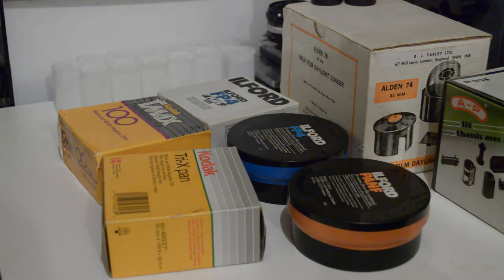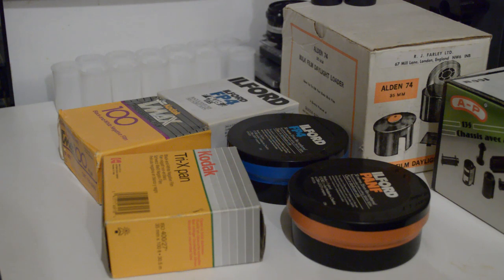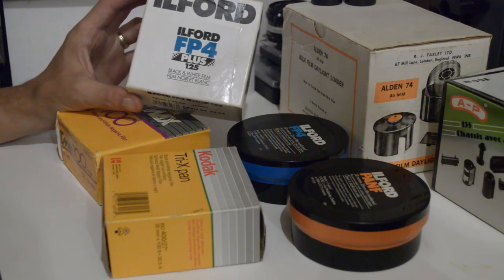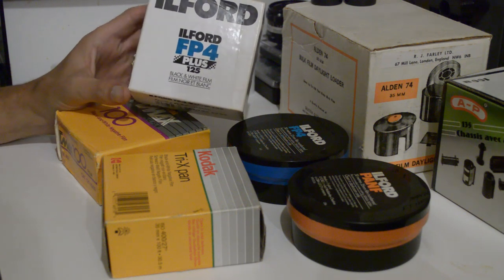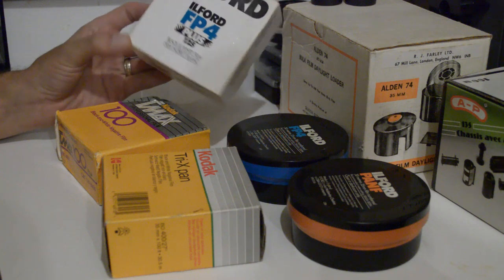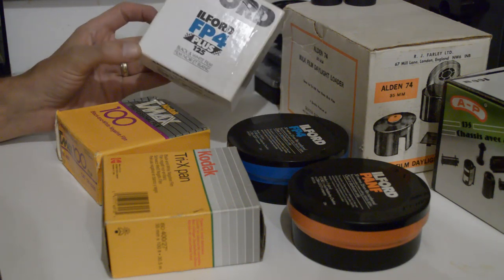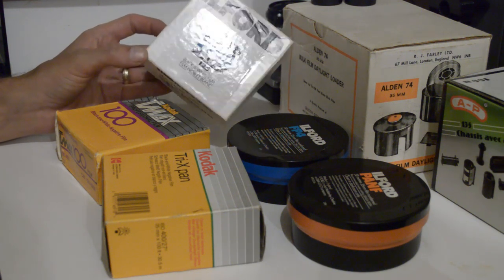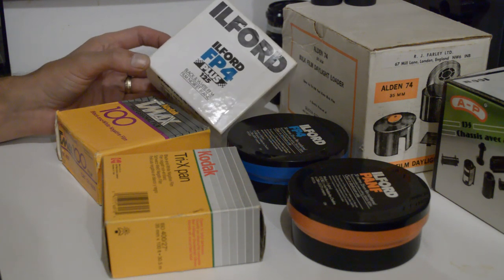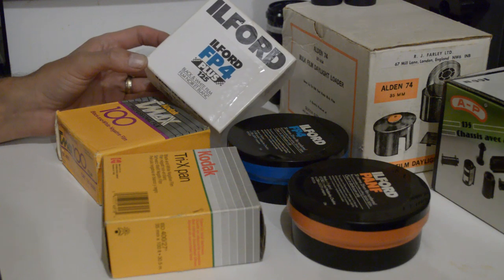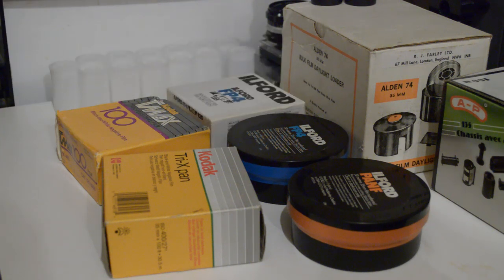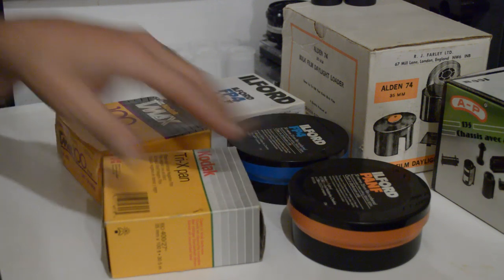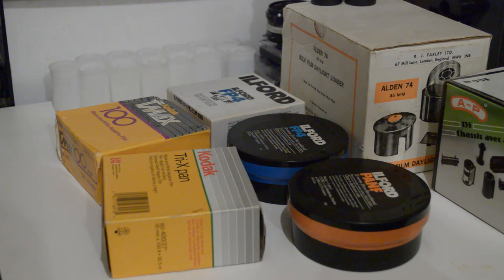The main reason for doing it is basically the cost. A 36 exposure roll of something like FP4 Plus at the moment costs about six pounds. A 100 foot bulk roll like this, if you look online, they're around 65 to 70 pounds. But if you shop around you can get them as low as 50, and you'll get about 18 to 20 rolls out of that. So now your cost per roll has gone down from six pounds to about two and a half pounds. If you're happy to work with expired film, you can get rolls for less than half of that. Most of these others cost me around 18 to 20 pounds, so it works out to about a pound a roll.